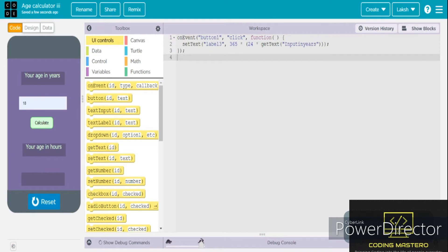Now it's time to test the code. I'll type in my age in years — that is 18 — and my age in hours is 157,680, which is actually perfectly right. So as you can see, our JavaScript code is correct. I will also be posting the article version of this video on my website, so do check it out.